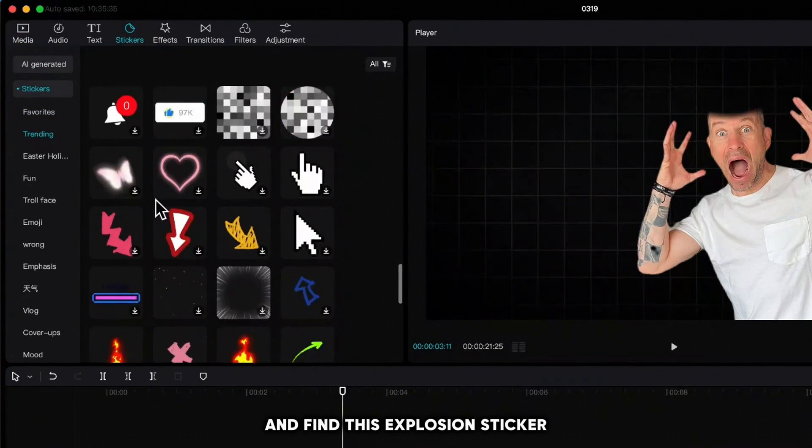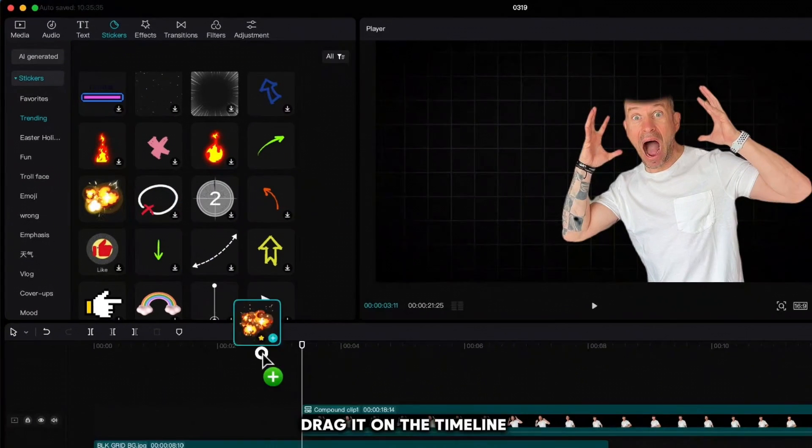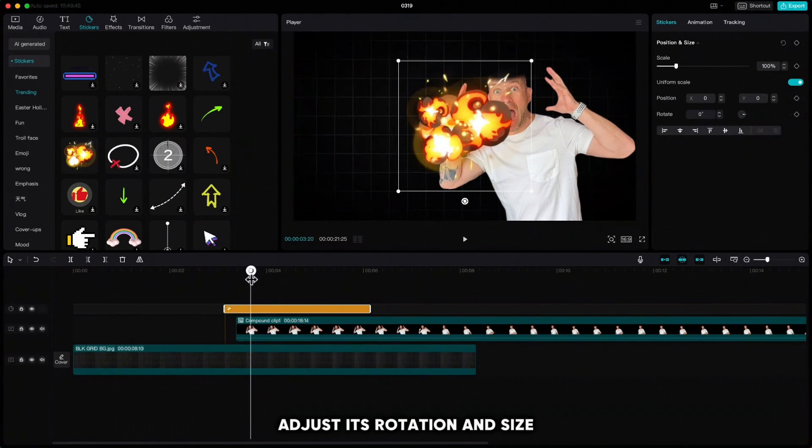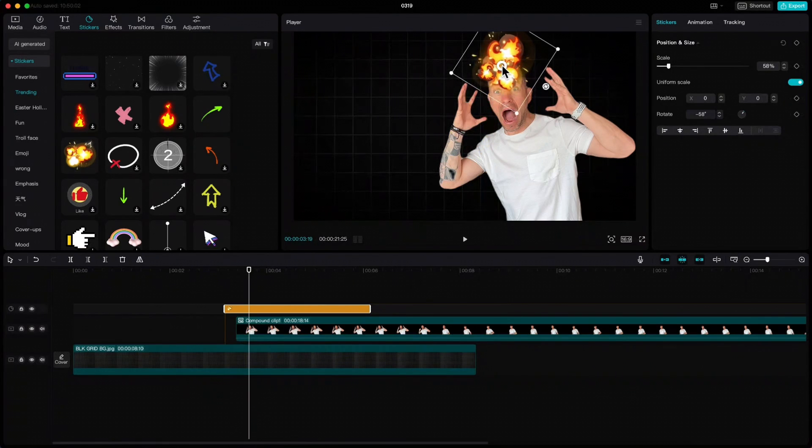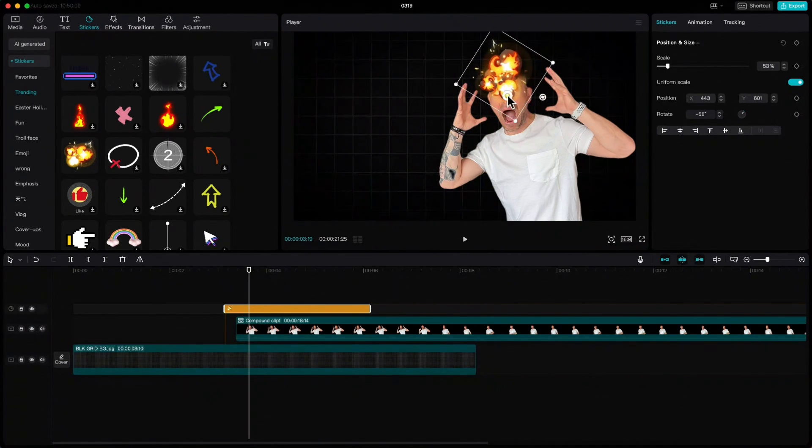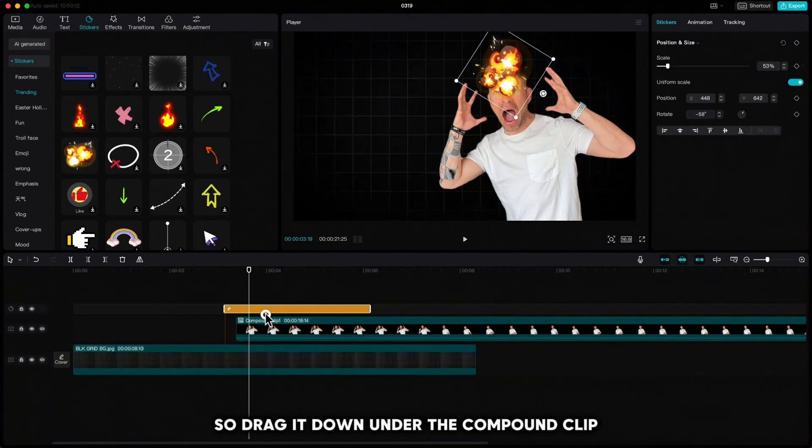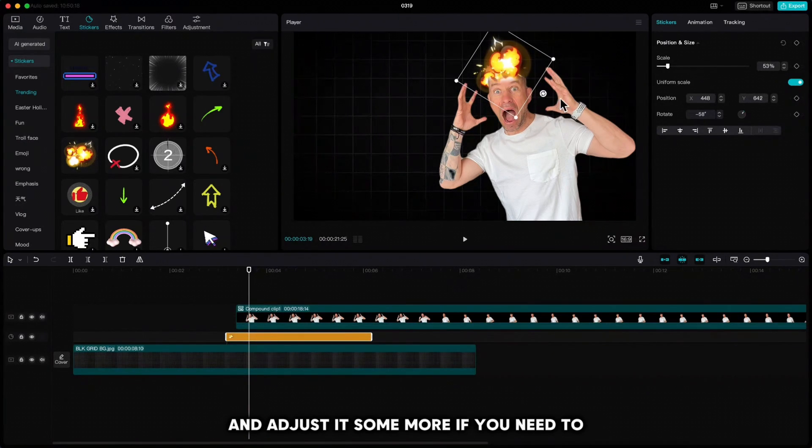Go under trending and find this explosion sticker. Drag it on the timeline and adjust its rotation and size. When you're done, you have to move it behind the hand, so drag it down under the compound clip and adjust it some more if you need to.